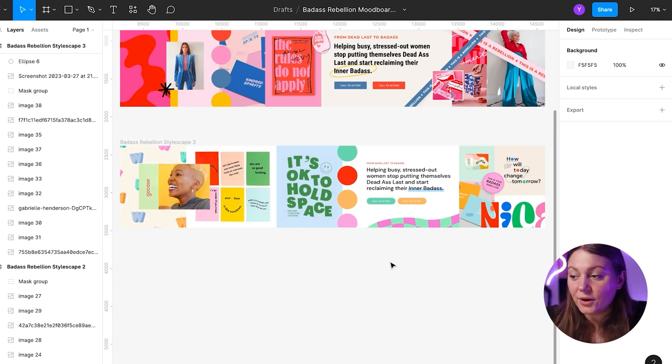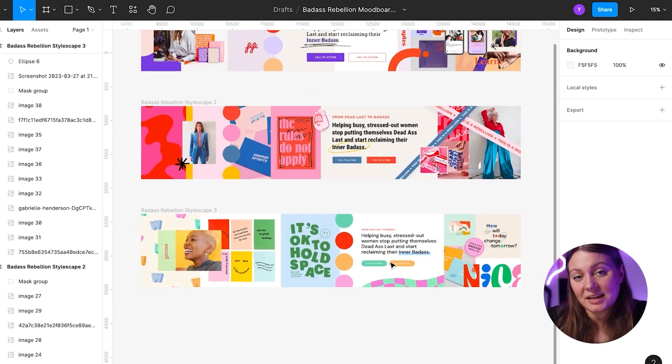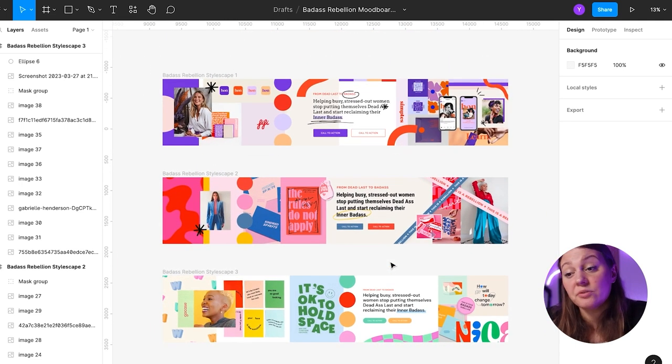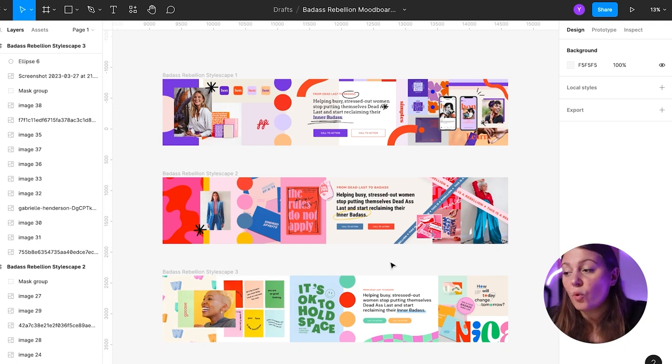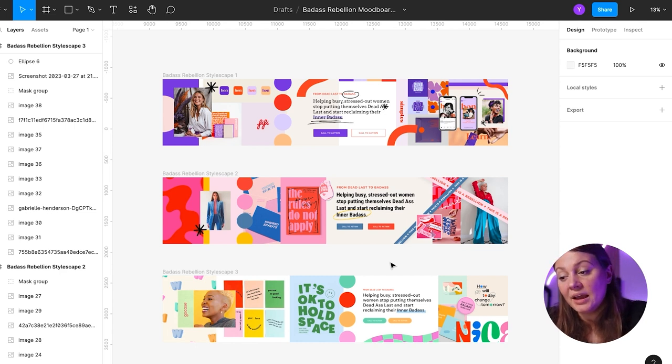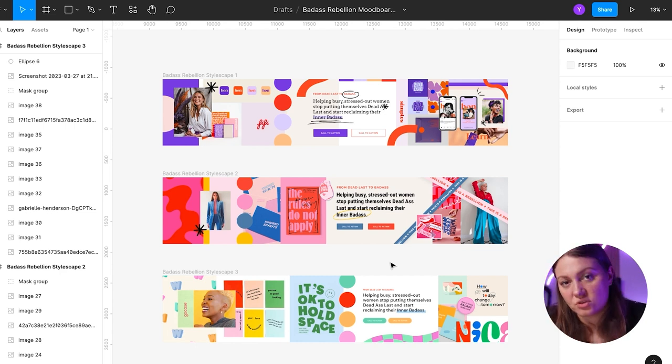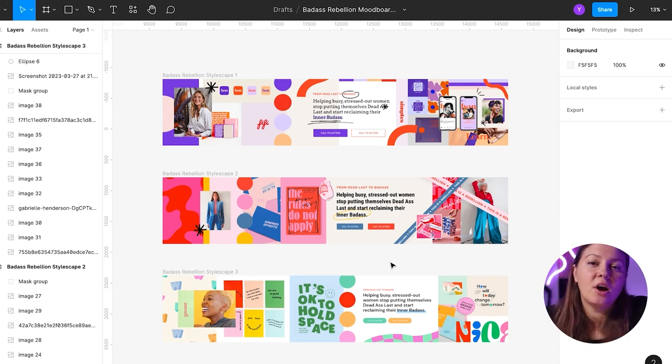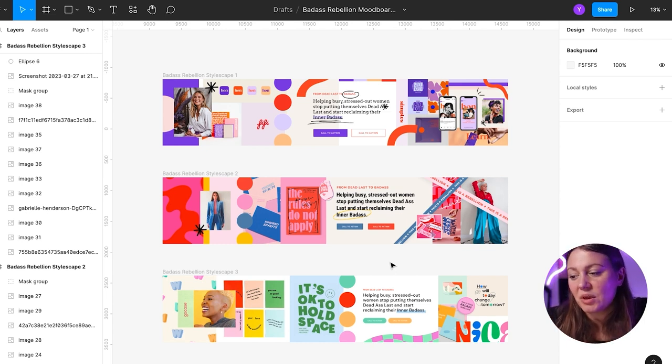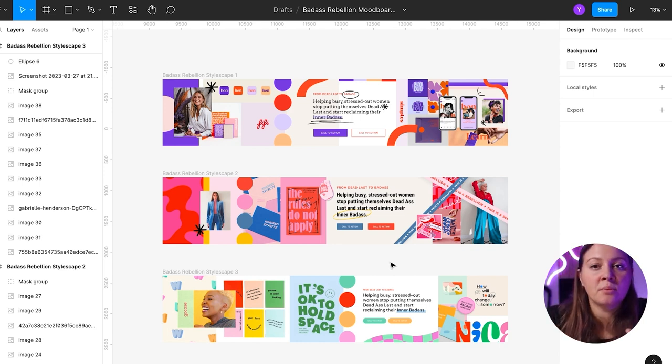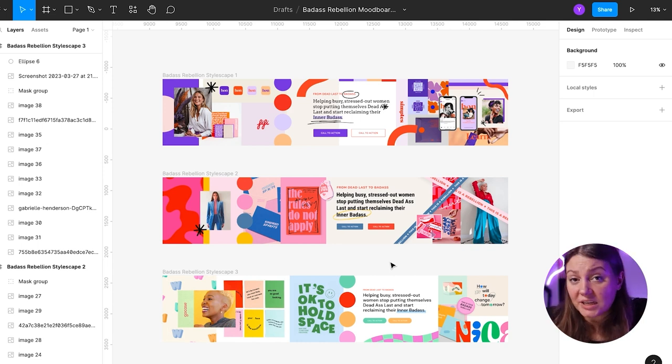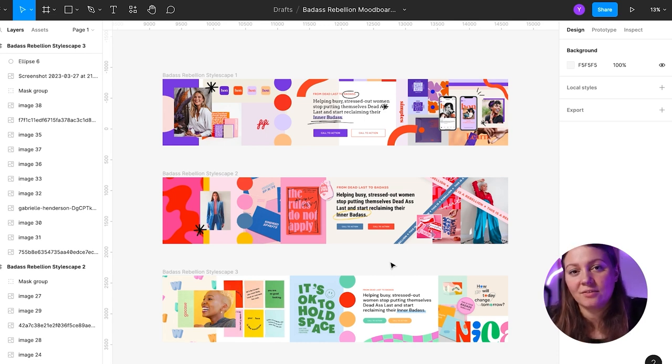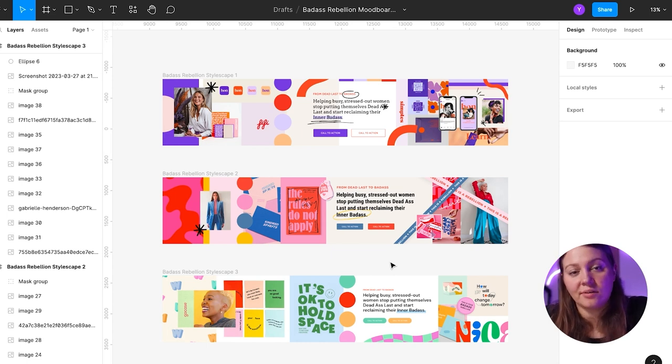So there you go. These are the three stylescapes I created for the client. Now, at this point, the goal for myself and the client is to choose the creative direction that we want to pursue. It doesn't mean that I'm going to jump straight into designing. Sometimes we still need to refine some elements, maybe work on the color palette a little bit more, look for some more inspiration.